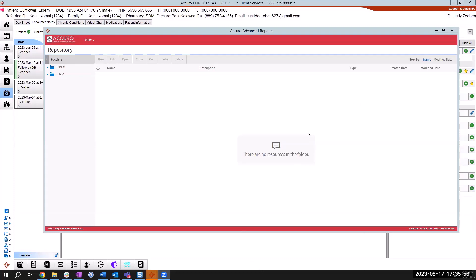So what you're going to do to submit your billing is identify the list of the patients that you have listed in your Accuro with yourself as the office provider.